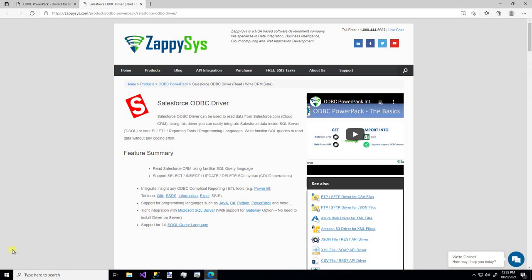Hello and welcome to another instructional video brought to you by ZappiSys. In this video, we're going to cover how to use a custom ODBC Salesforce driver to consume data from the Salesforce Cloud.